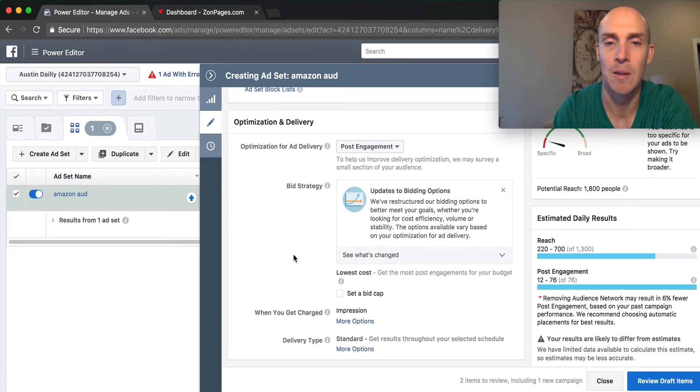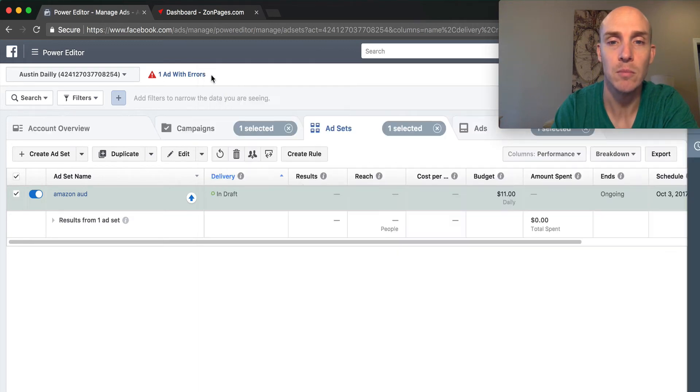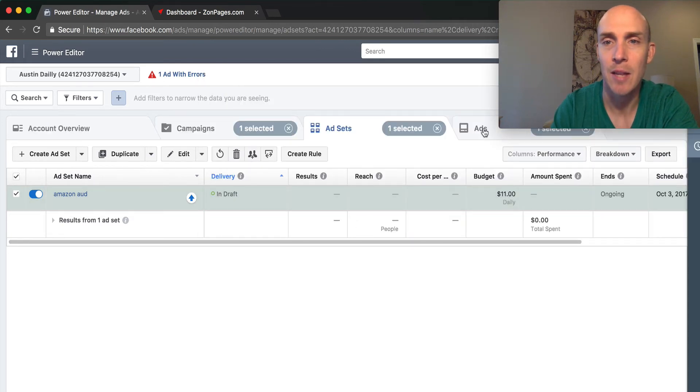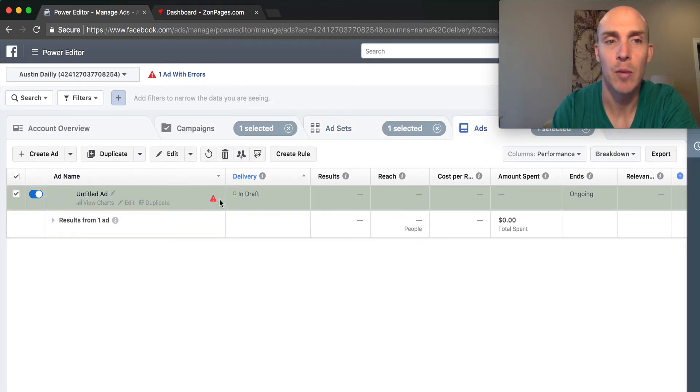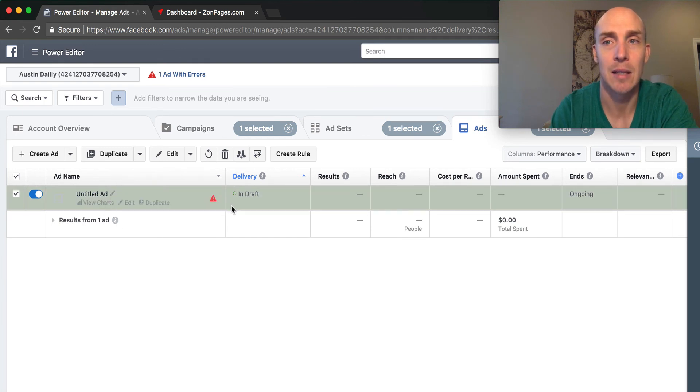Depending on what that is, we want to go into the ads here. We'll create the ad, and I'll put that in the next video.